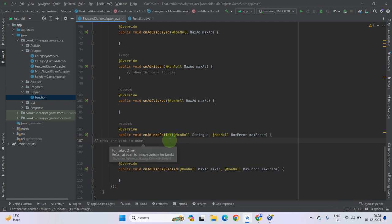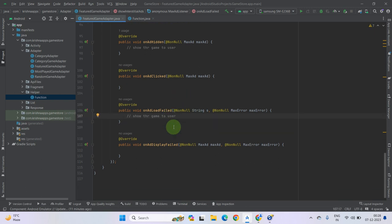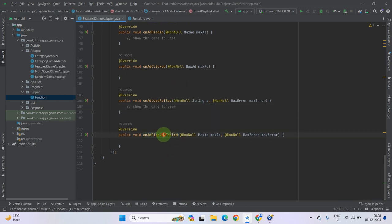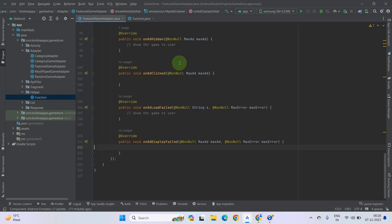What you can do is simply copy this function and paste it in the onAdFailed method as well. And let me explain onDisplayFailed — it means that the ad is loaded successfully but due to some reason, maybe your view or layout file does not have enough space, so the ad display failed. You can perform an action on it, but we do not actually need this one.